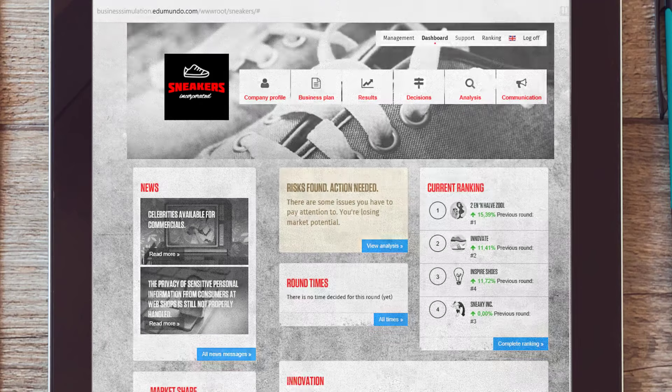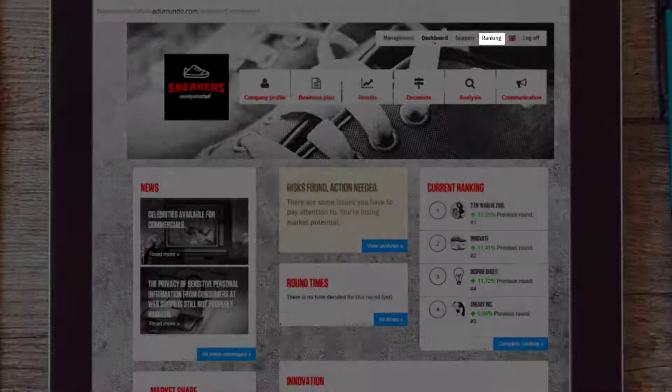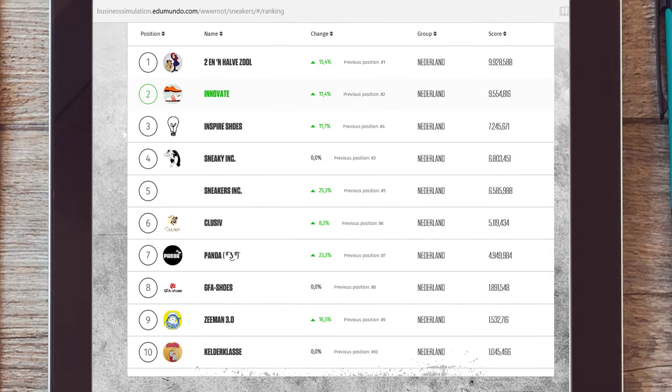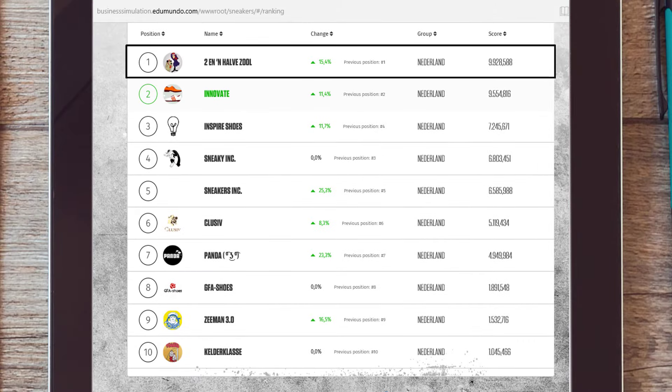In each round, you can earn ranking points based on your performance on the goals which you wrote down in your business plan. The team that wins the most points after the last round wins the game.